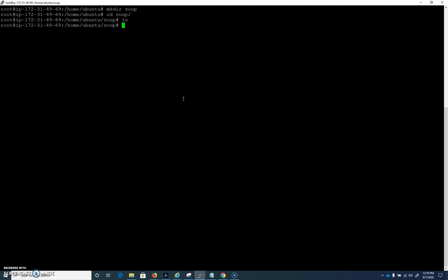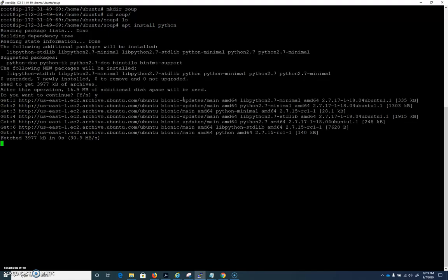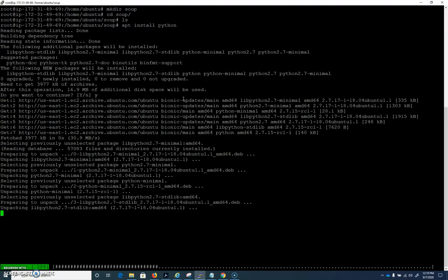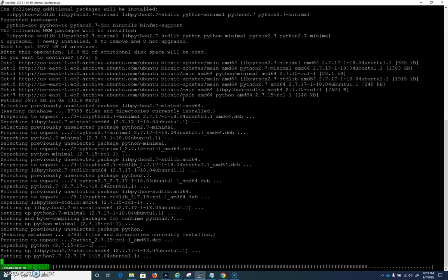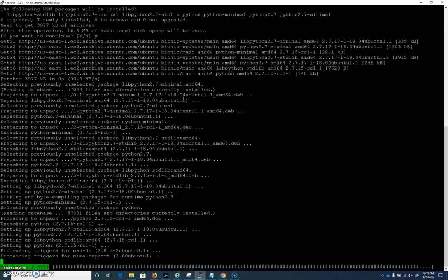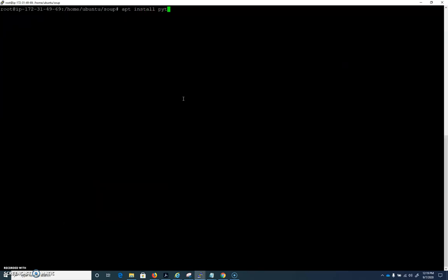We're going to be creating some Python files, really one Python file that's a web scraper. Let's apt install Python, and we'll just be using regular old Python. And we're also going to need to install one other package, our importer for Python. We're going to have to apt install python-pip.